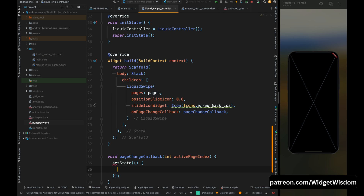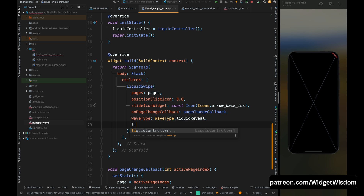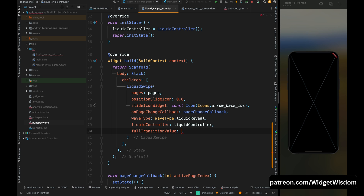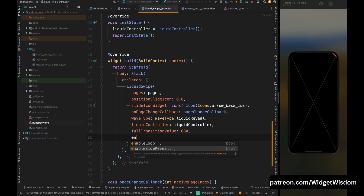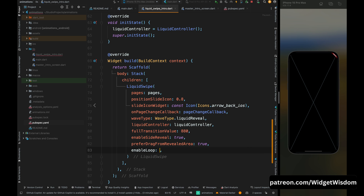Add the waveType as LiquidReveal — this sets the wave type for the animation. Add liquidController to set the controller. Add fullTransitionValue as 880 — this sets the animation sensitivity; the higher the value, the more sensitive the animation. Add enableSideReveal as true to enable side swipe. Add preferDragFromRevealedArea as true to enable dragging from the revealed area. Set enableLoop to true — though in your application make sure to set it to false.